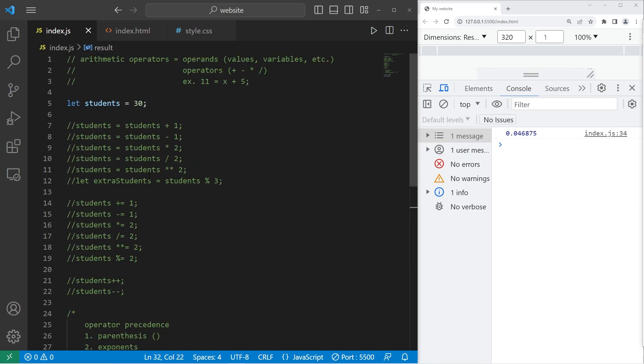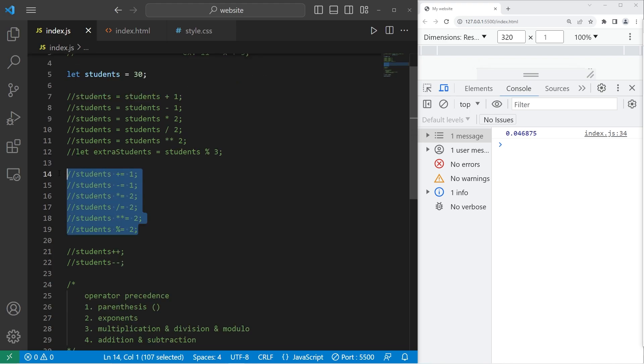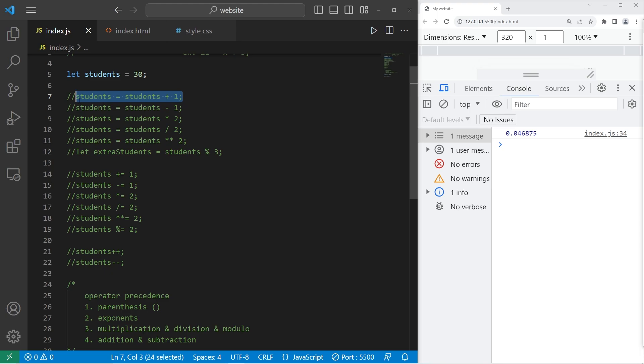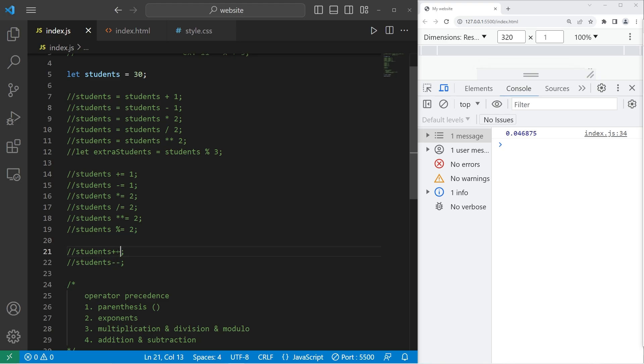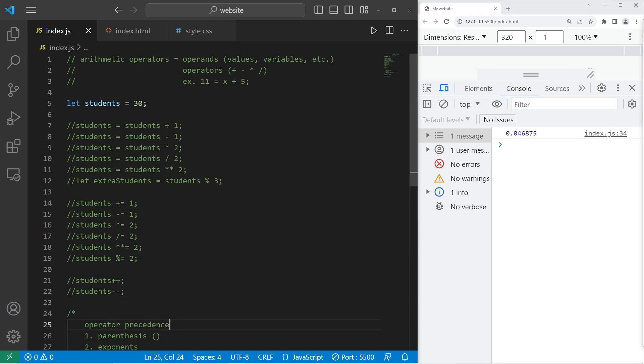All right, everybody, so that is everything you need to know about arithmetic operators. You have operands, which are values and variables in arithmetic expressions, and operators. There's also augmented assignment operators, which is a shortcut to writing these equations if you're going to reassign a variable. Then you have increment and decrement operators to increase a variable by 1 or decrease it by 1. Then with operator precedence, if you're solving a complex equation, you solve each part of the equation following this order. And well, that is everything you need to know regarding arithmetic operators in JavaScript.